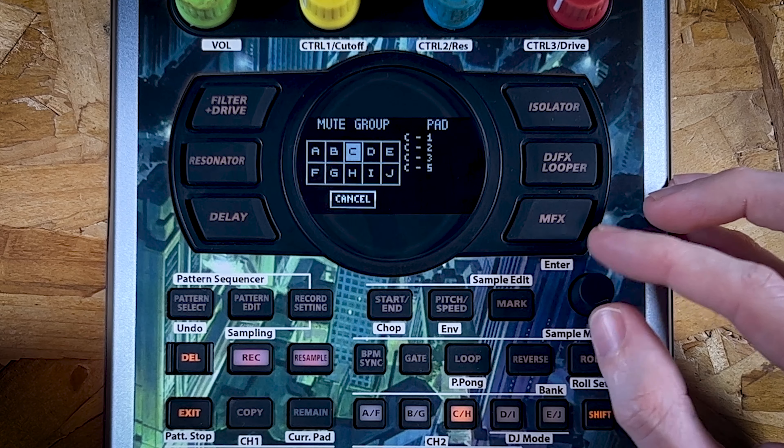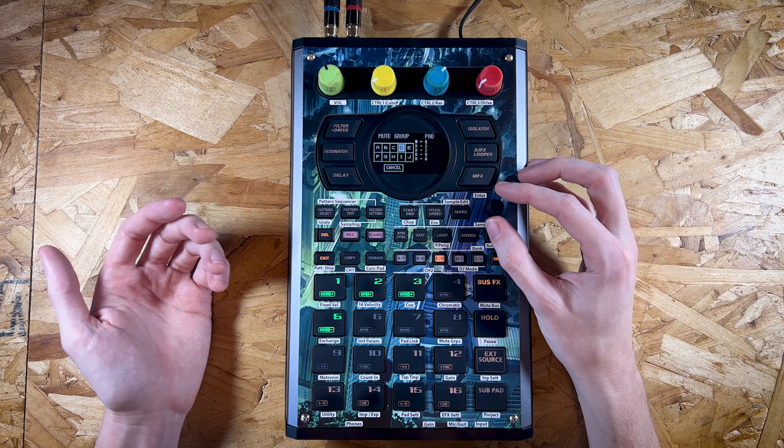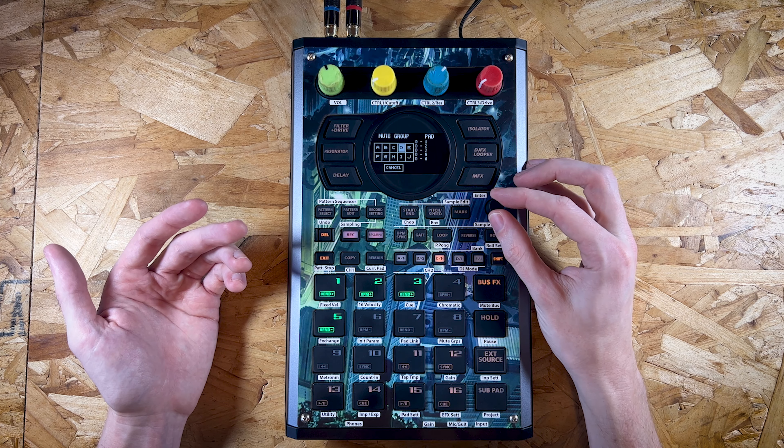You can check which pads are in which group. If you're on that particular bank they will flash up. So you could see there, I'm on C. I tend to only ever have one mute group per bank because I'm doing one beat per bank. It will only be my samples that are mute grouped against each other, so I tend to use the correct corresponding letter for whatever letter bank I'm in.